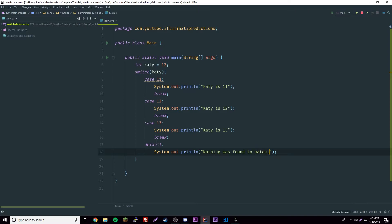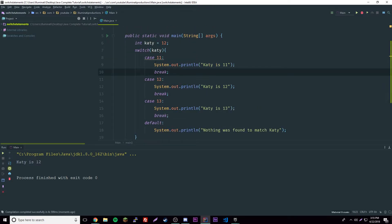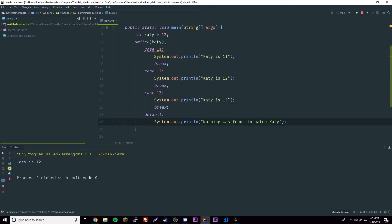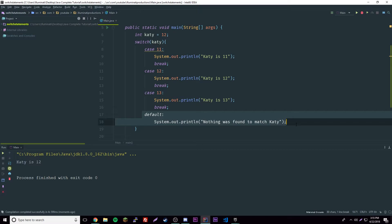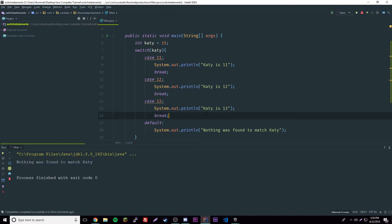When we run this, Katie is 12. It starts at case 11, sees it doesn't match, skips to case 12, sees it matches, prints 'Katie is 12', and breaks. If none of the cases match, the default runs. Let's set it to 15 — and there we go: 'nothing was found to match Katie'.